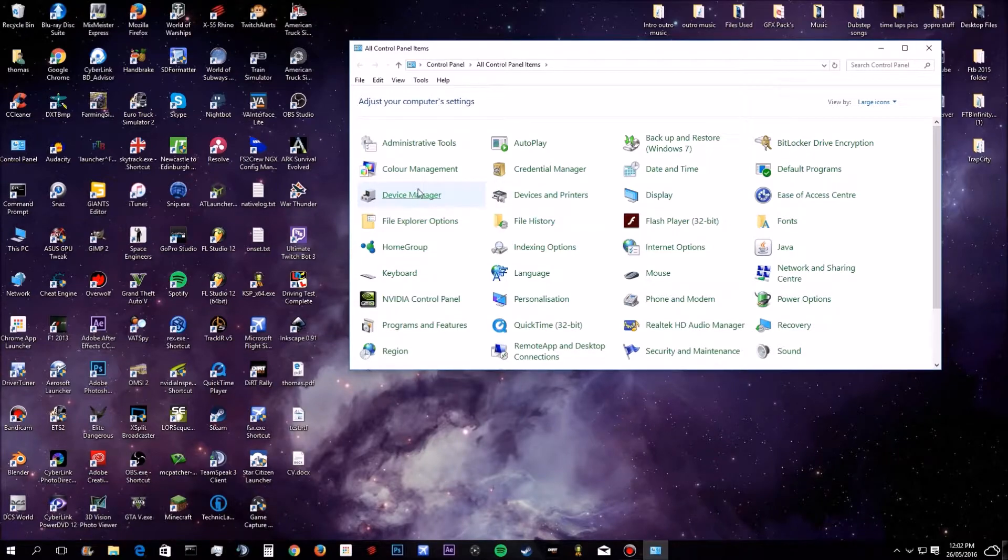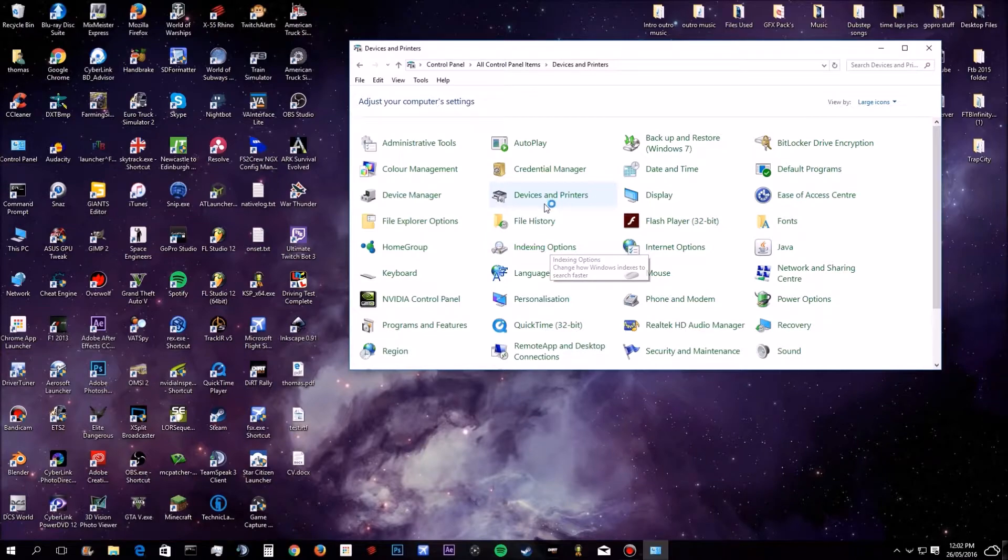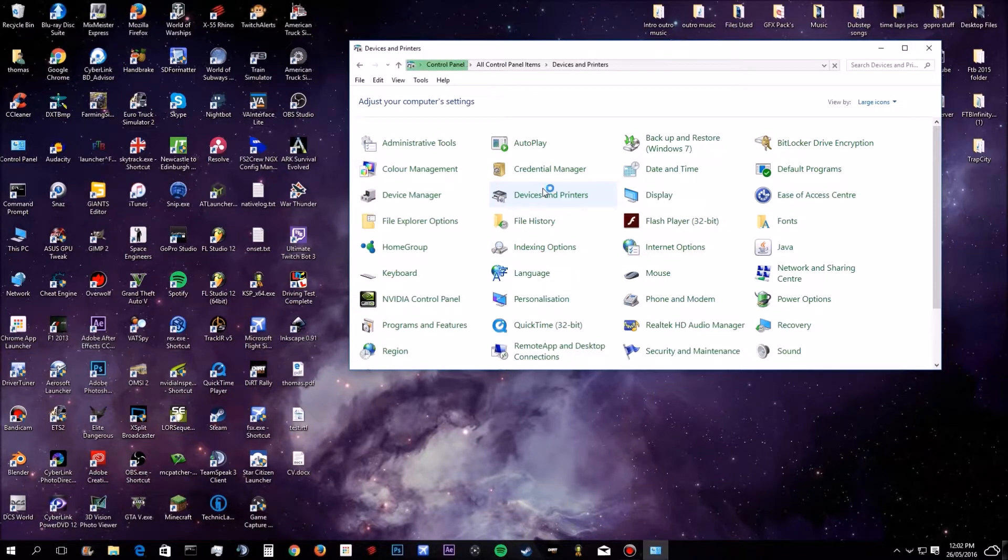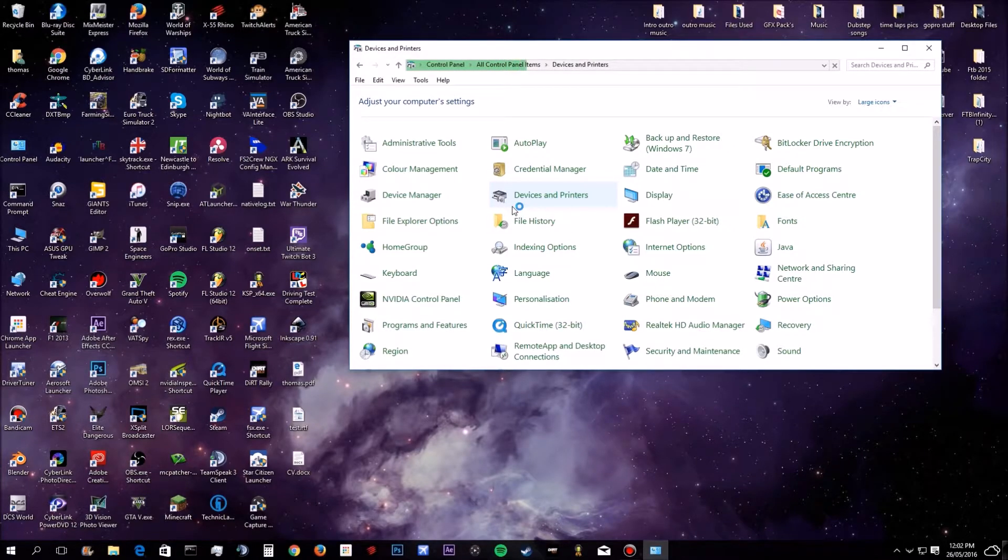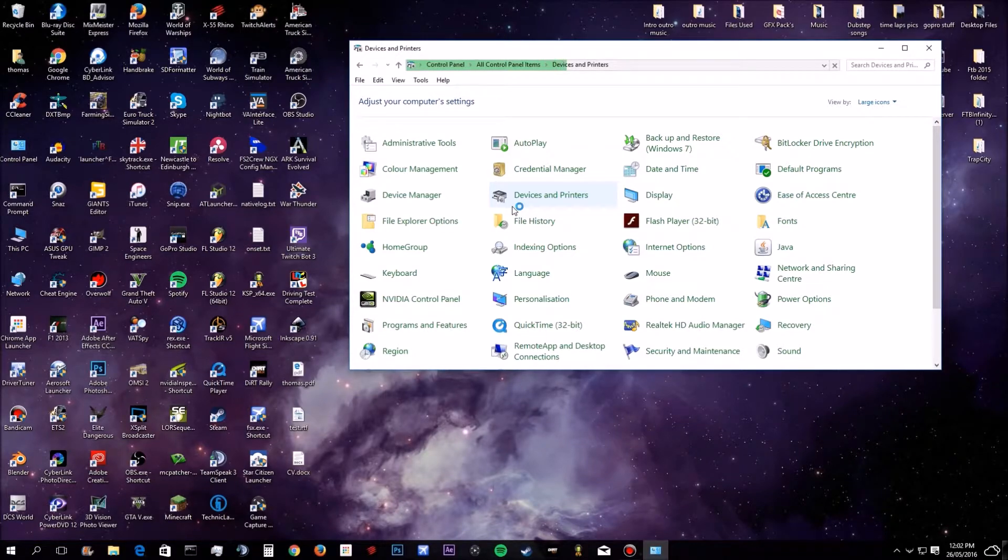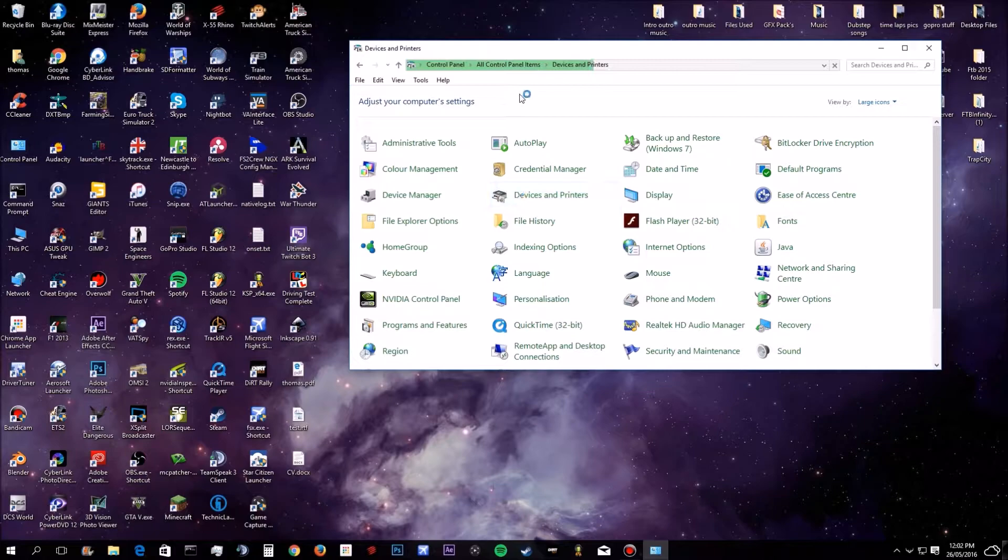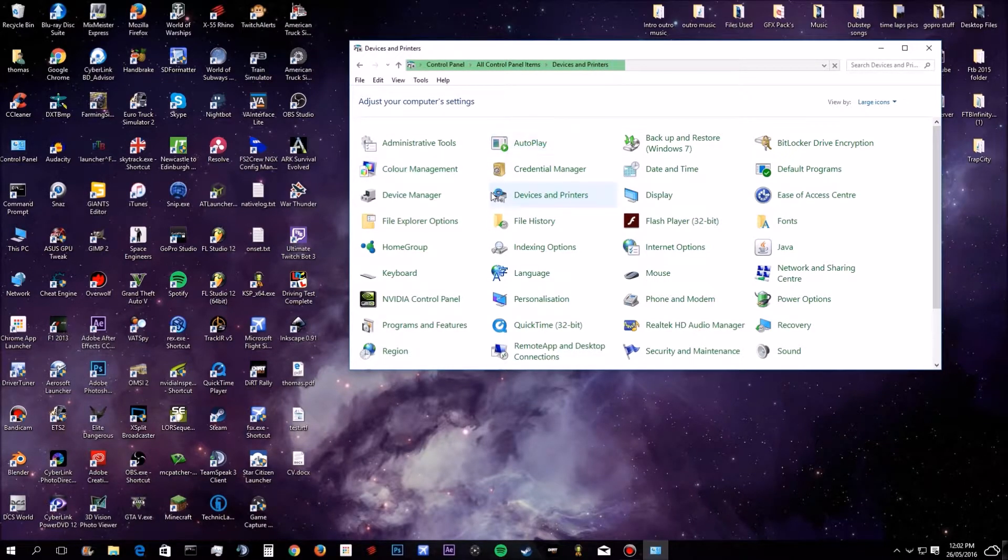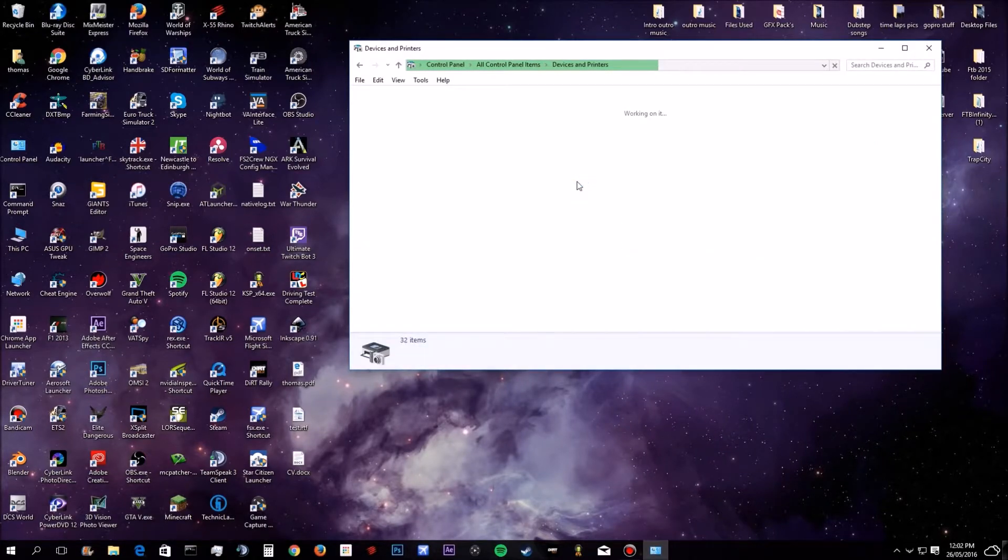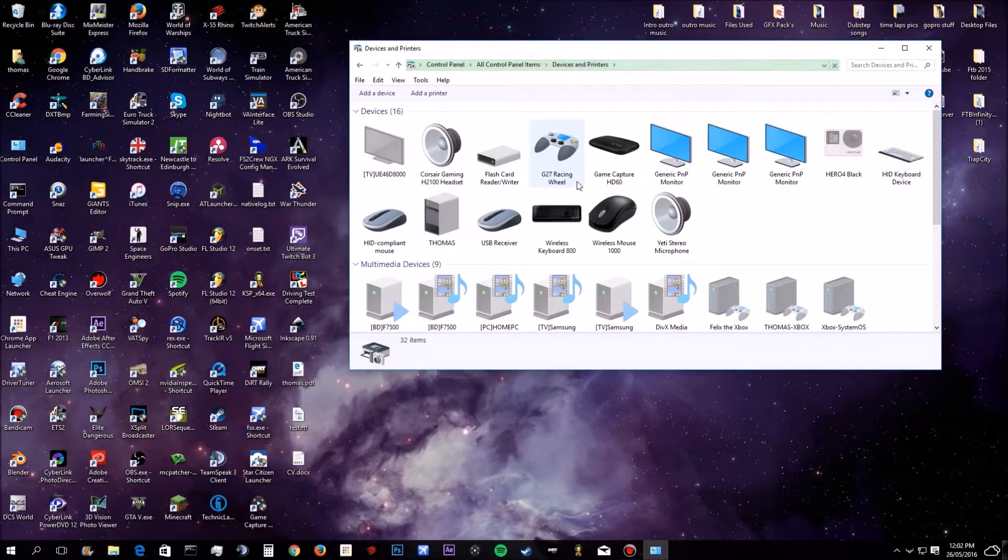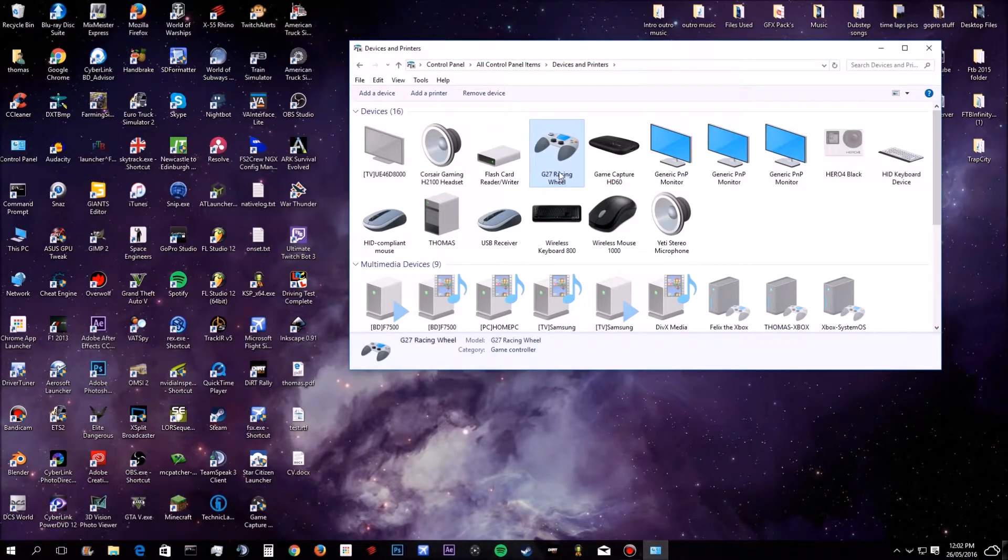Then what you do, you want to go to your devices and printers and then when this thing loads, you just want to check to see if your G27 is showing up. Because obviously it's unplugged because the light's not on and it's still unresponsive. So when this loads, which will take forever, it usually takes forever to load. Yeah, see it's showing up here, but obviously it doesn't work.